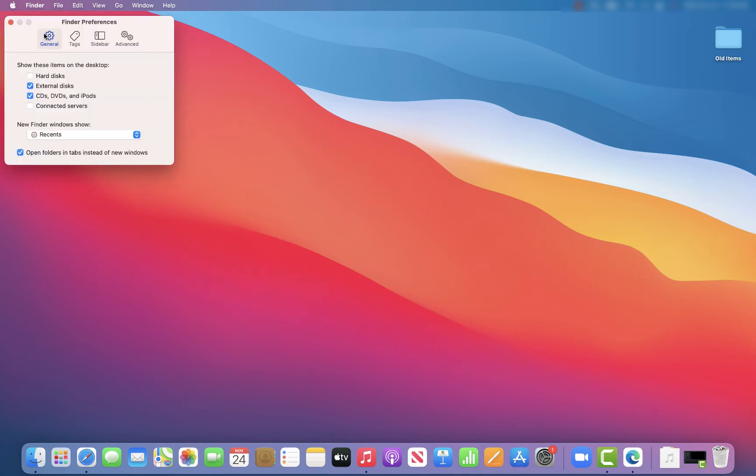Once you go to Preferences, you're going to want to stay in the section that says General and all you'll do is just click on hard disks just like that.